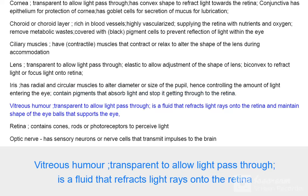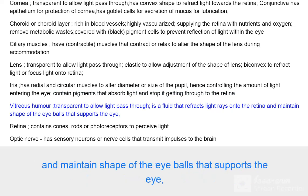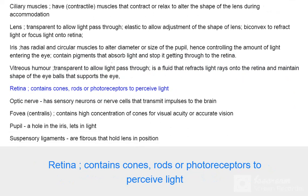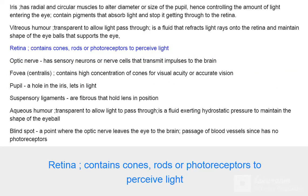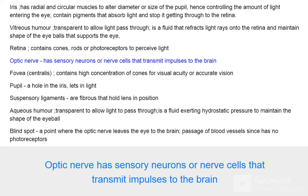The vitreous humor is transparent to allow light to pass through; it is a fluid that refracts light rays onto the retina and maintains the shape of the eyeball. The retina contains cones, rods, or photoreceptors to perceive light. The optic nerve has sensory neurons that transmit impulses to the brain.